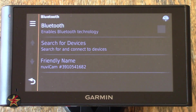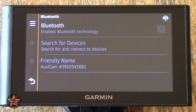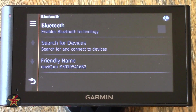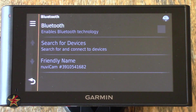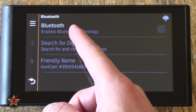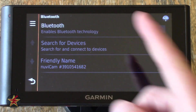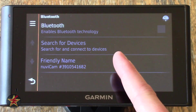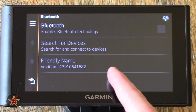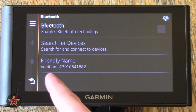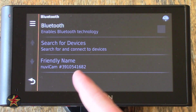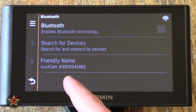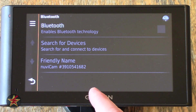Coming down to Bluetooth Connectivity and Devices — this GPS does allow you to connect to a Bluetooth compatible phone. You can either turn that on or off. You can search for devices and see a Friendly Name — this is the device name you're going to be looking for when searching for the Garmin on your Bluetooth cell phone. You have to initiate a search.